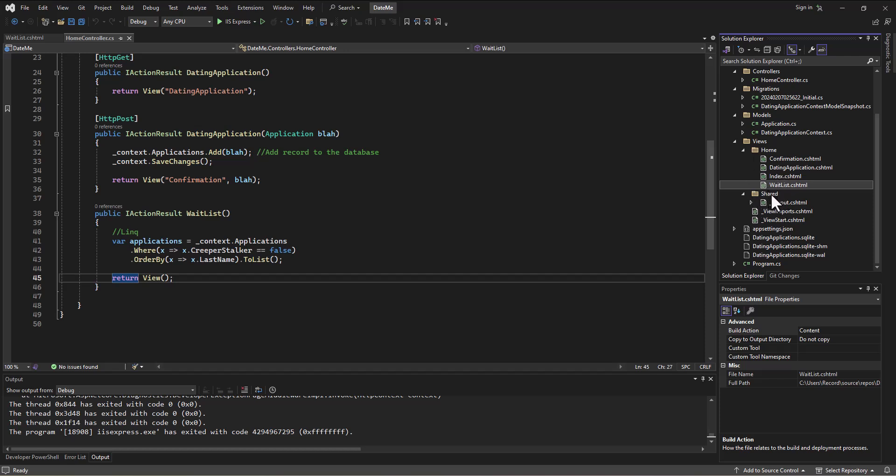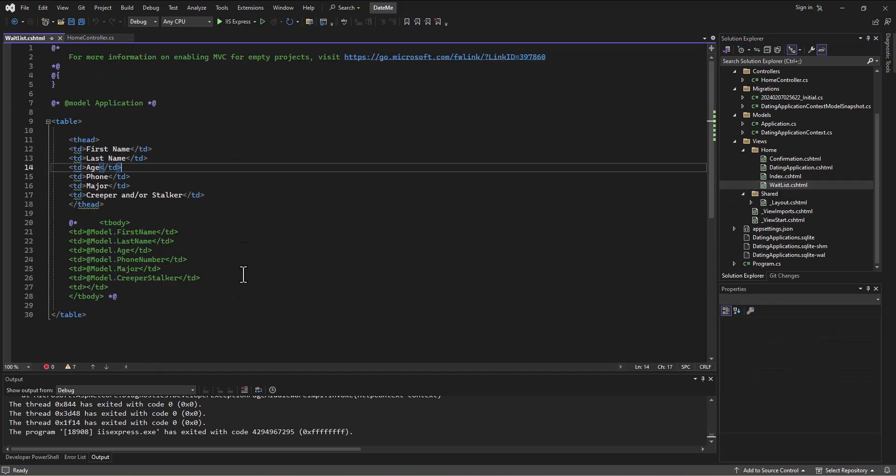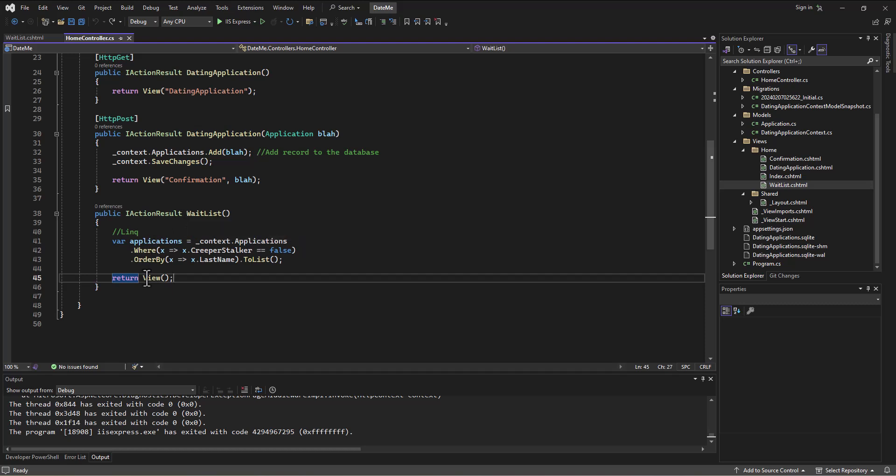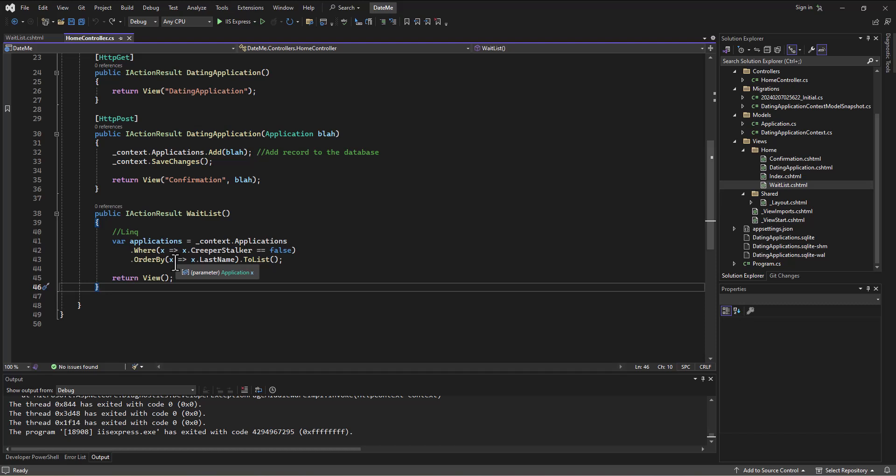I tried multiple things and ultimately what I ended up trying was recreating a new view called test, and then I took the code from the waitlist and copied it into that test view. Then I created a new action in the home controller to see if I could get to the test view and I did. So then I deleted the waitlist view and I renamed the test view to waitlist, and now it's working.